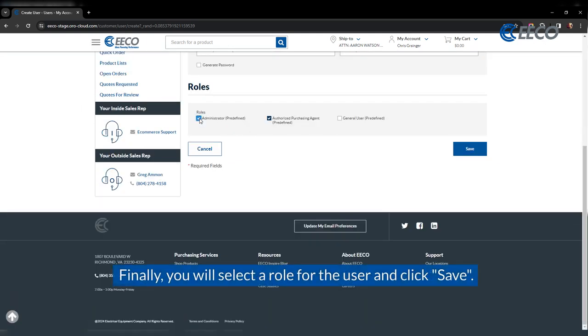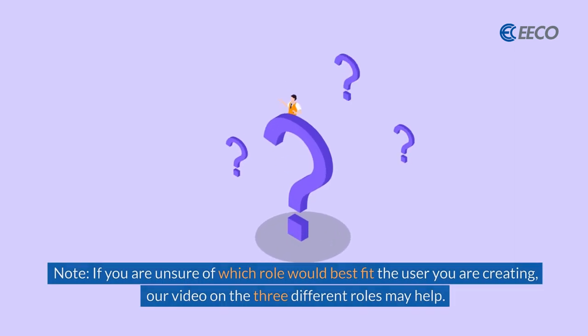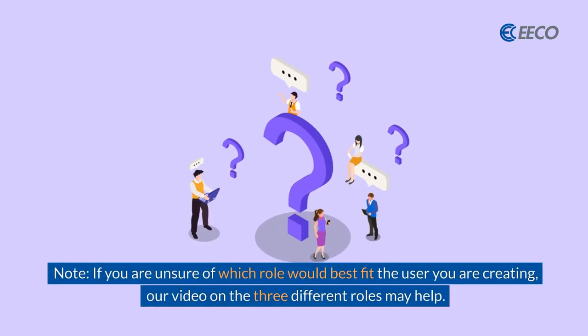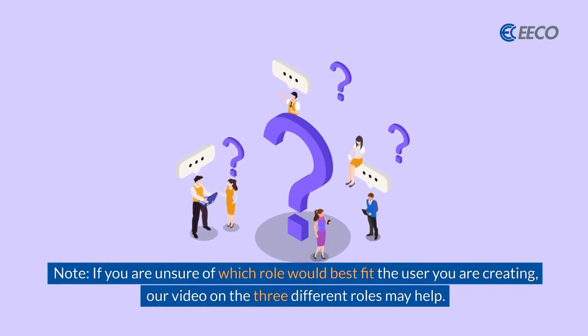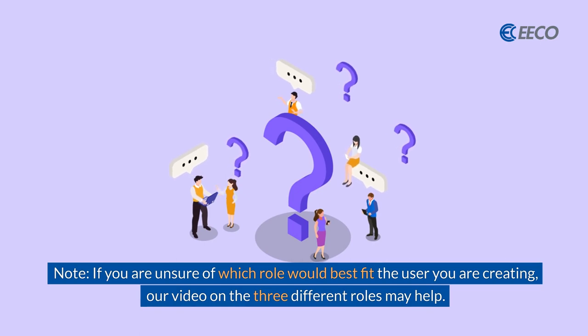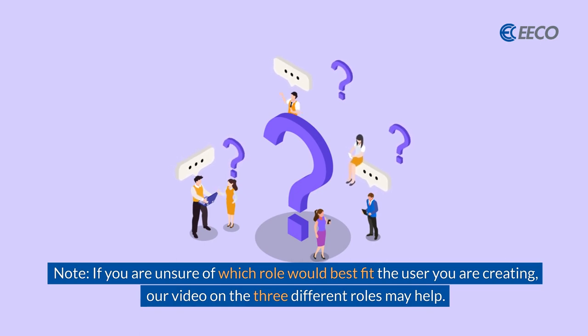After this, you select a role for the user and click save. If you are unsure of which role would best fit the user that you are creating, check out our video on the three different roles, as that may help.